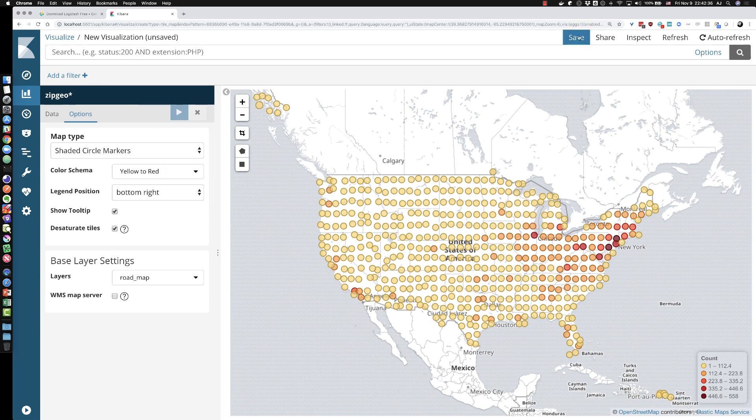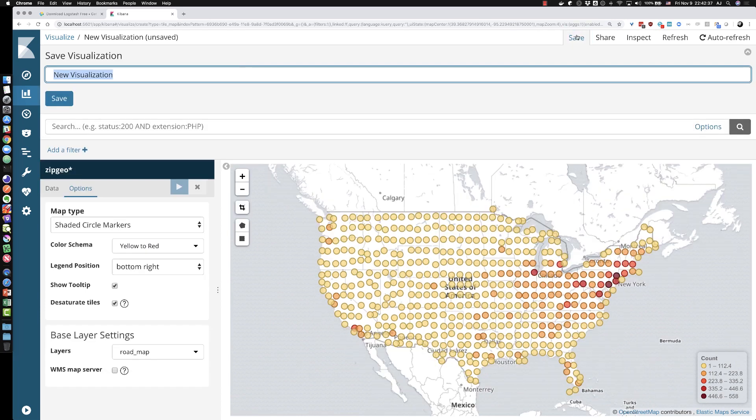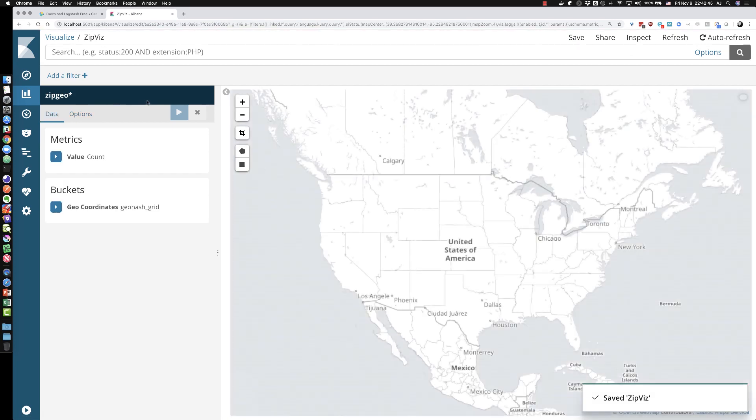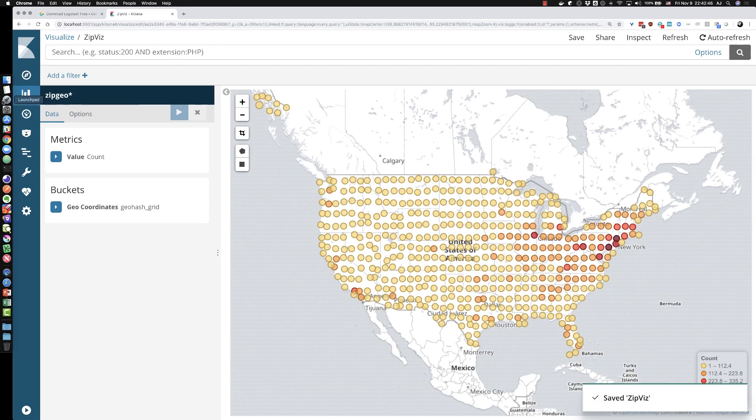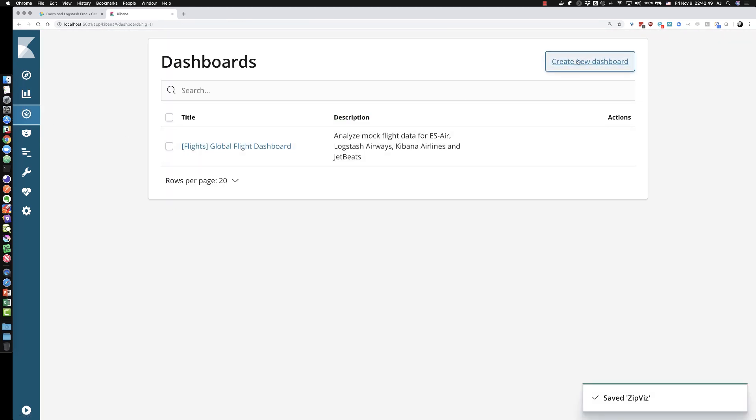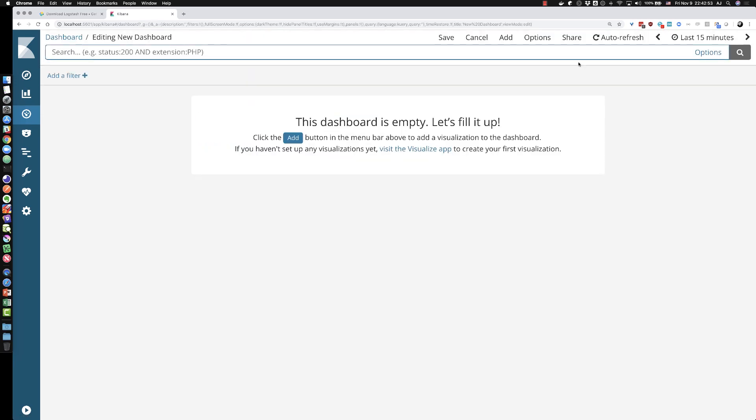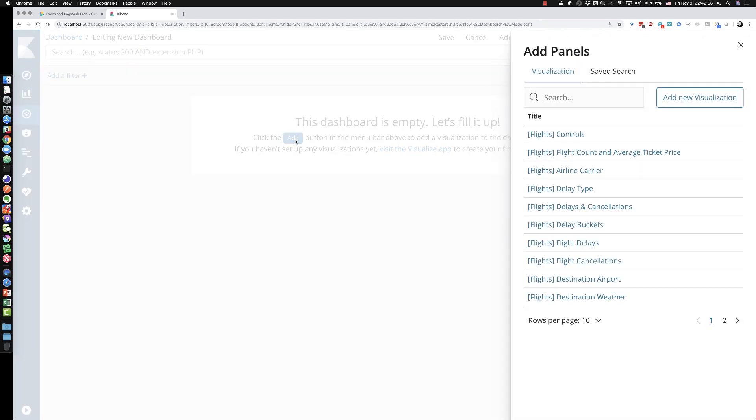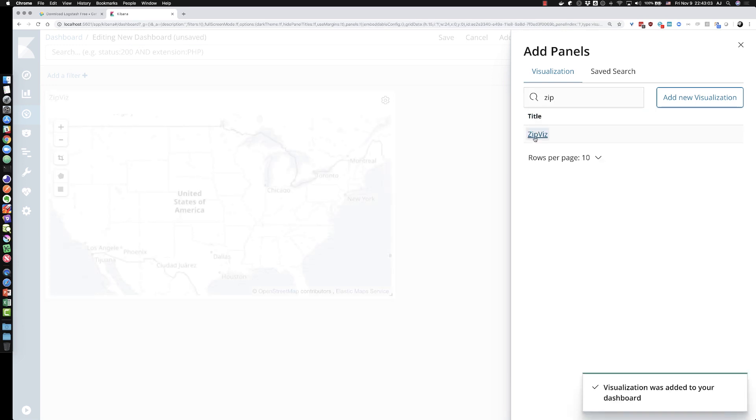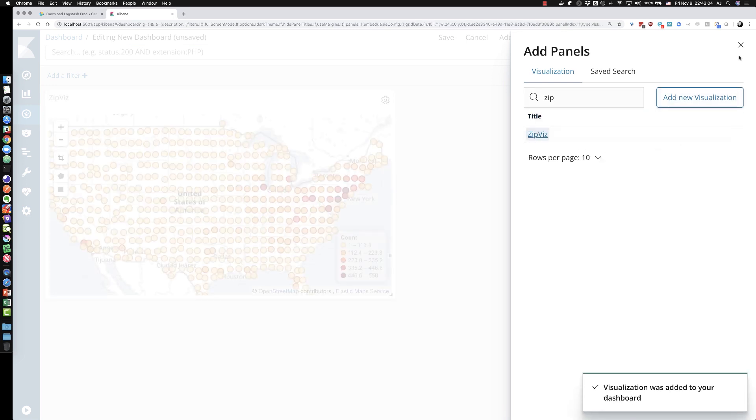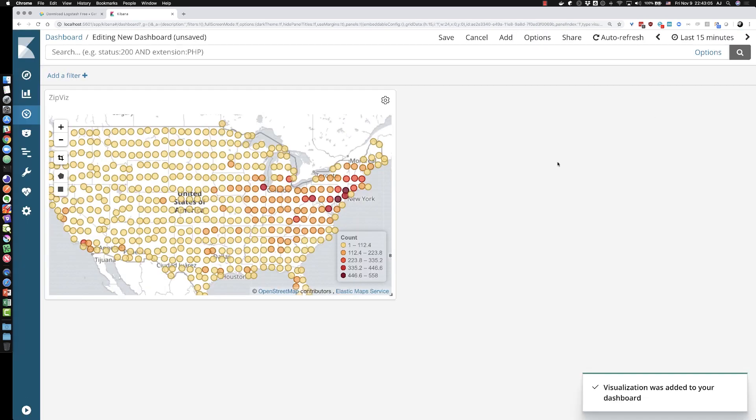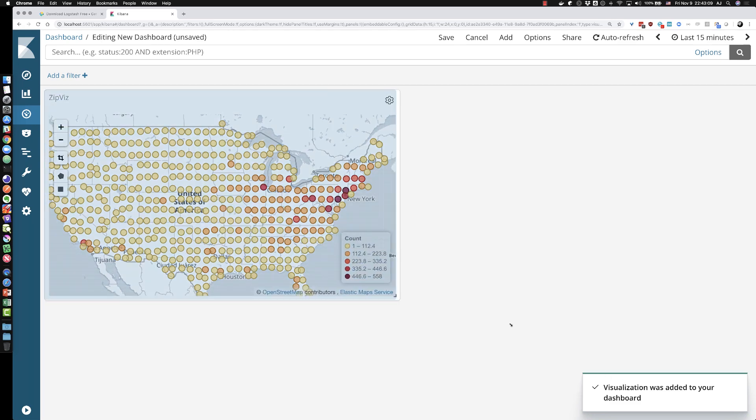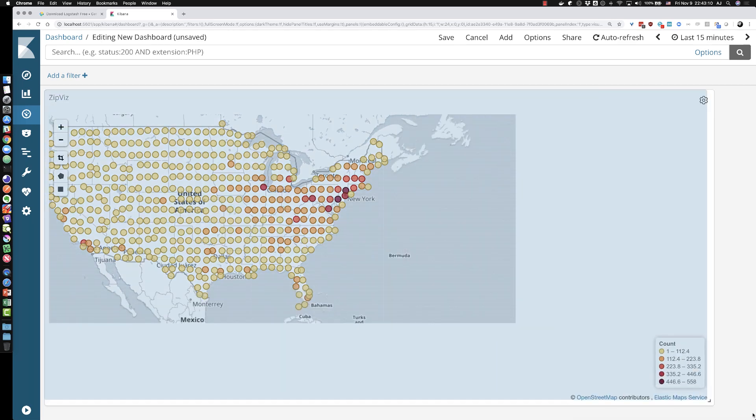I'm going to save this visualization away by clicking on save. I'm going to call it zipviz. Save that away. And I'm going to go and create a dashboard with this data. So there could be other dashboards in here, but right now I'm just going to say create new dashboard. I don't have a name for it yet, but let's add a visualization here by clicking add. We'll go search for my zipviz visualization. That's a tongue twister. And then I'm going to expand this a little bit so that everyone can see this a little bit better.